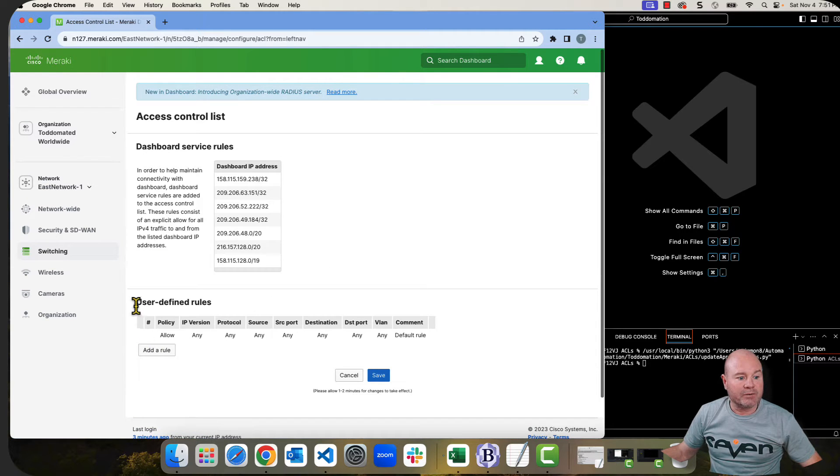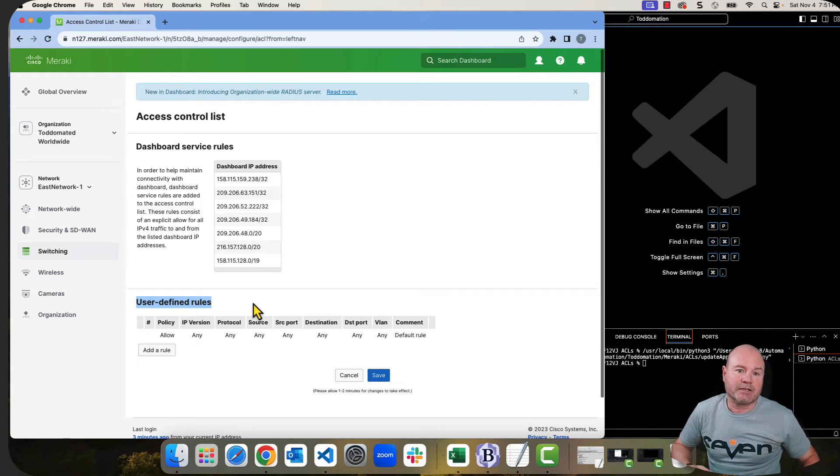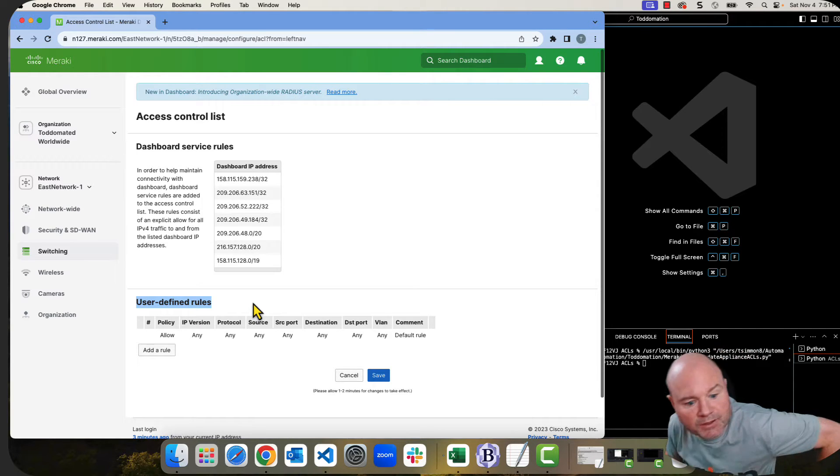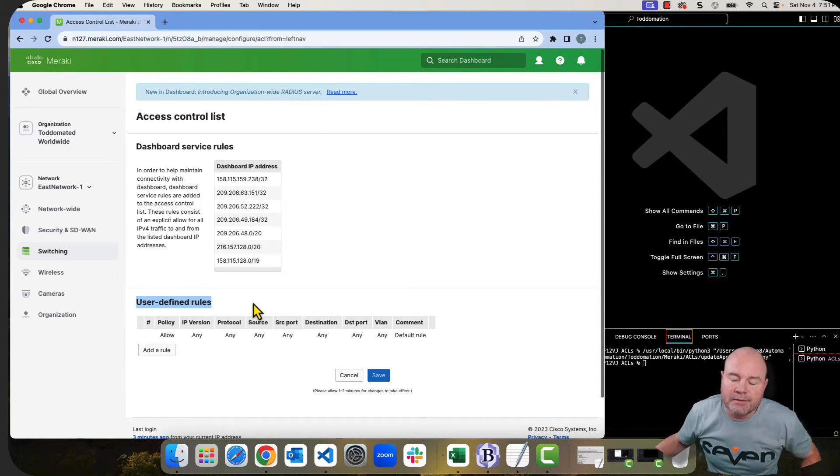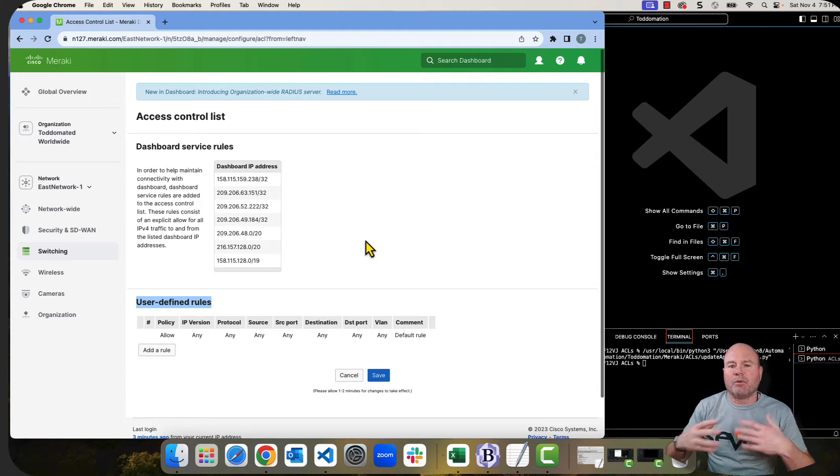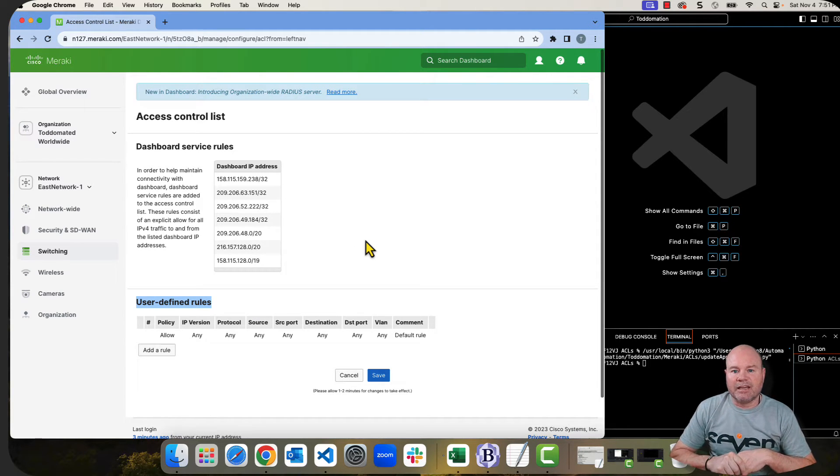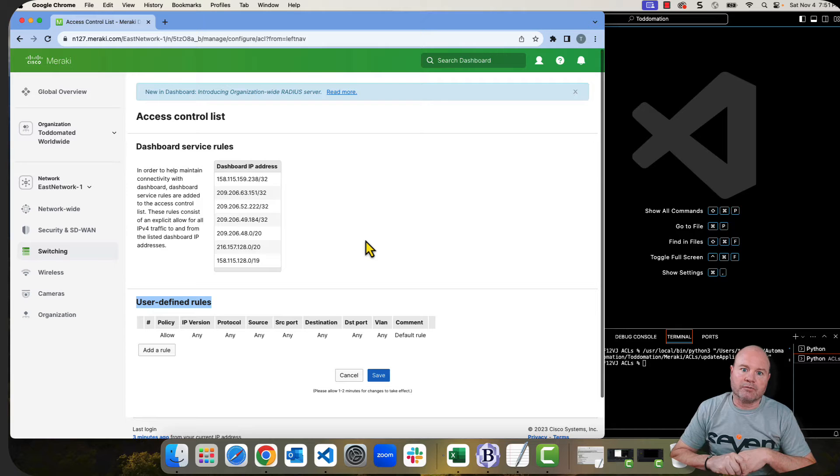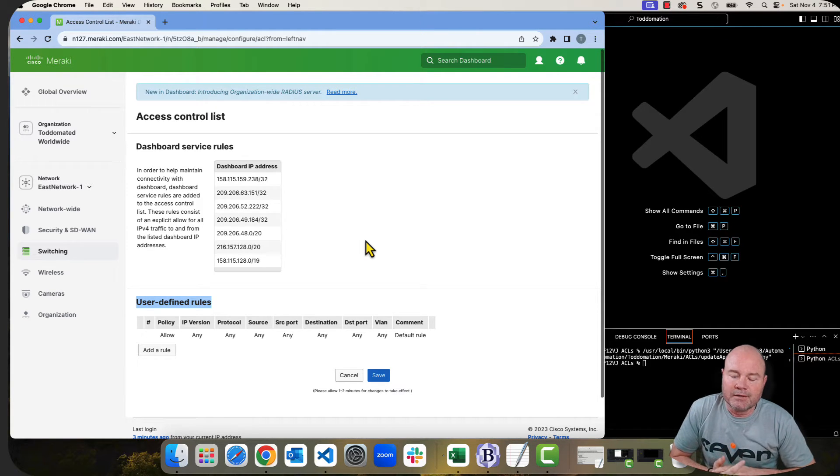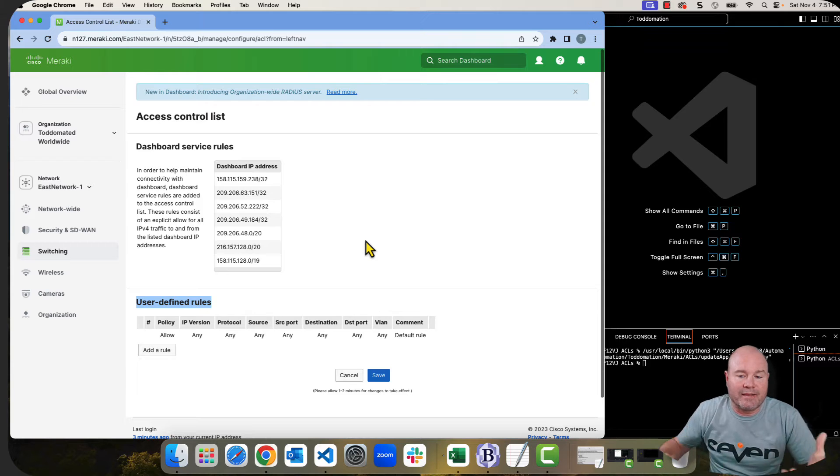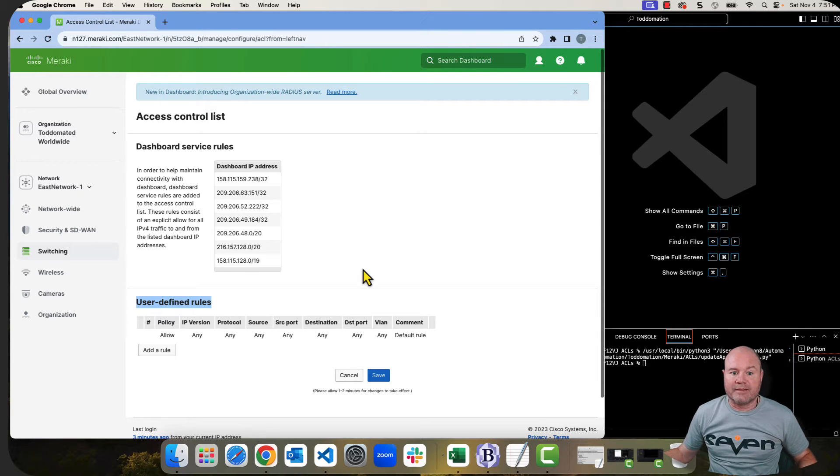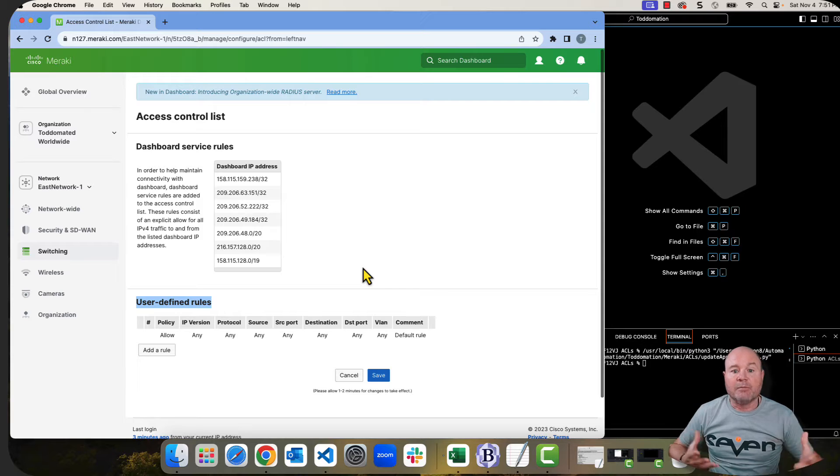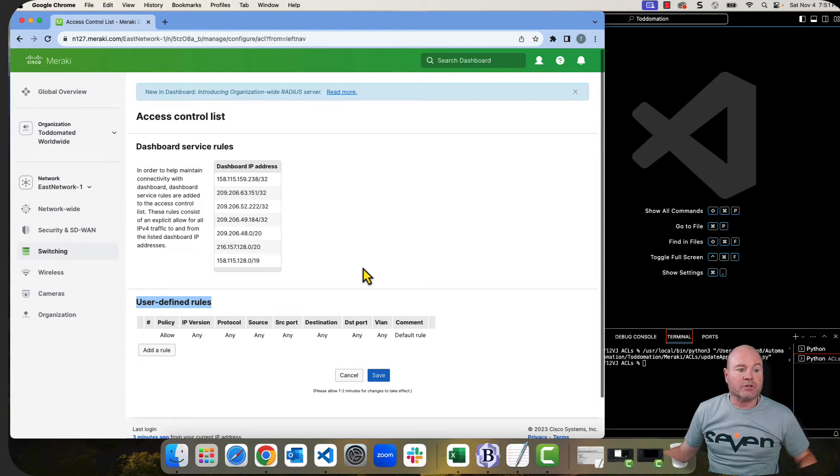As you can see right now, the user defined rules, there's nothing in here except for the default, which is allow any, any. For the ACL, by the way, if you're not familiar with the term ACL, it's just short for access control lists. A lot of us that have been in the industry for a while, we like acronyms or we like shortening things. And ACL is certainly easier to say than access control list.